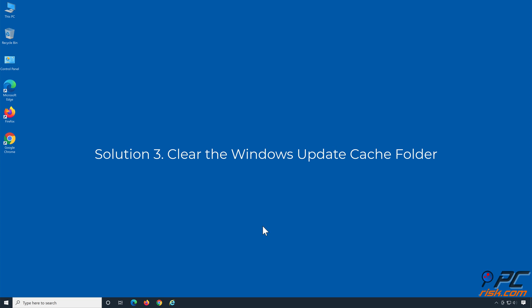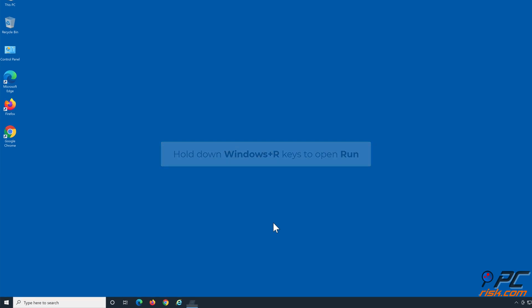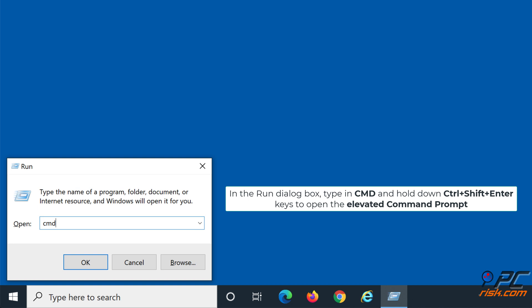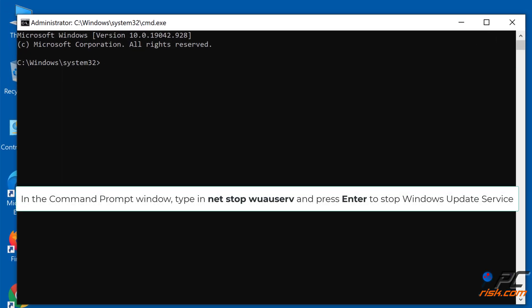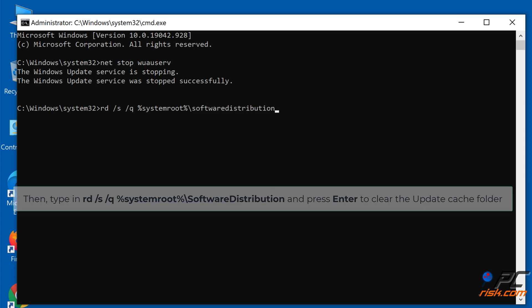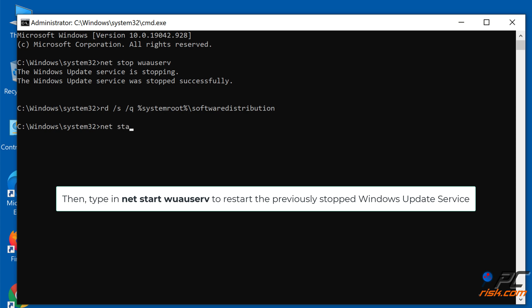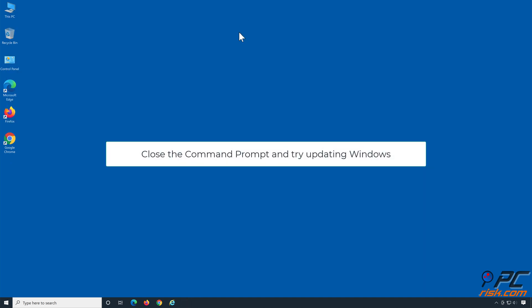Solution 3: Clear the Windows Update Cache folder. Hold down Windows + R keys to open Run. In the Run dialog box, type CMD and hold down Control + Shift + Enter to open the elevated command prompt. Type 'net stop wuauserv' and press Enter to stop the Windows Update Service. Then type 'rd /s /q %systemroot%\SoftwareDistribution' and press Enter to clear the update cache folder. Then type 'net start wuauserv' to restart the Windows Update Service. Close the command prompt and try updating Windows.